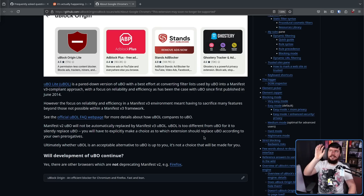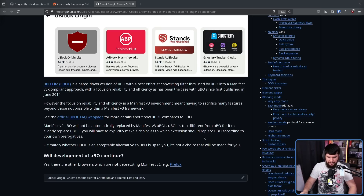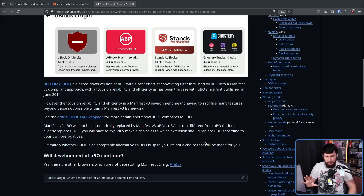The nice thing is there is an alternative to Chromium. U-Block Origin — the full version, the MV2 version — is still going to be developed, just only as a Firefox extension. U-Block Origin is not the only content blocker or ad blocker out there.